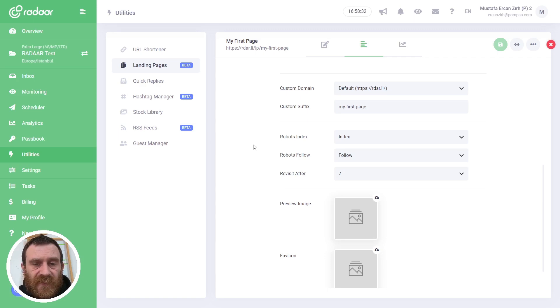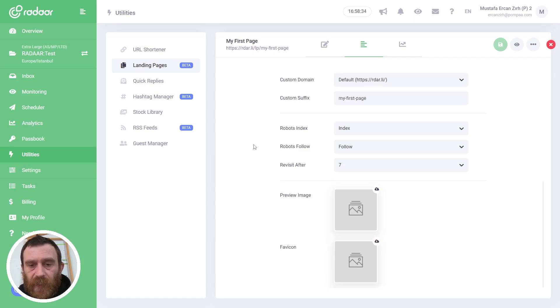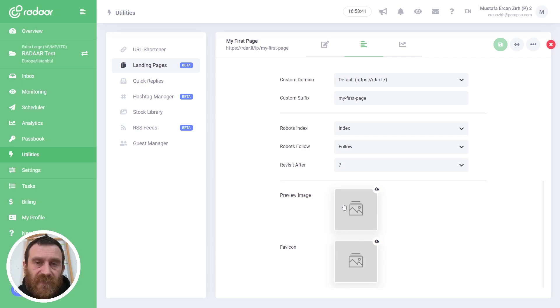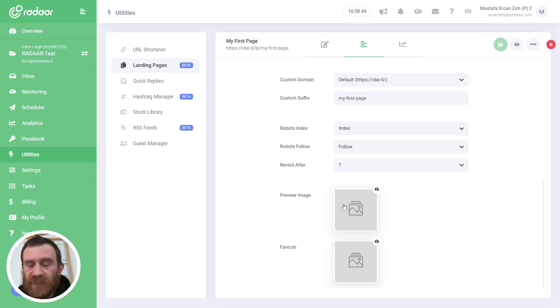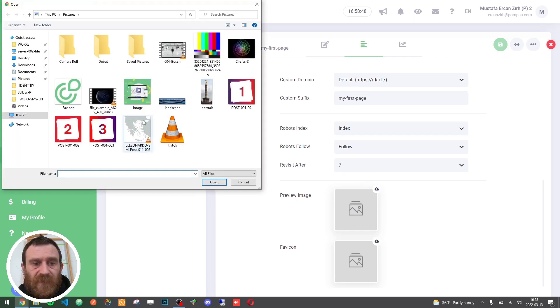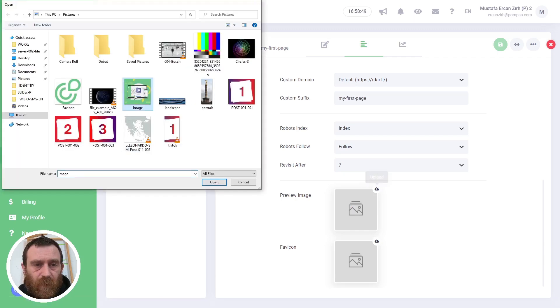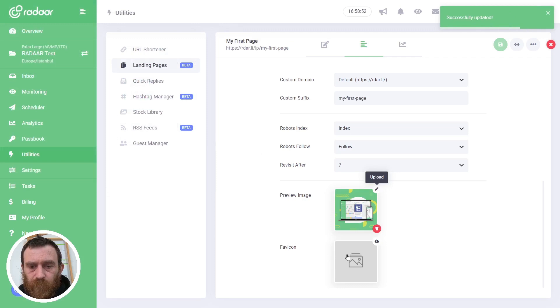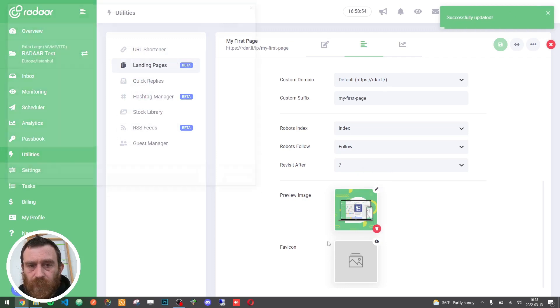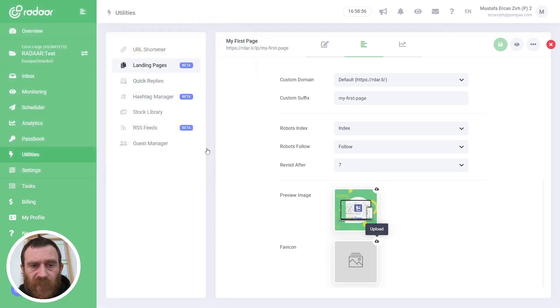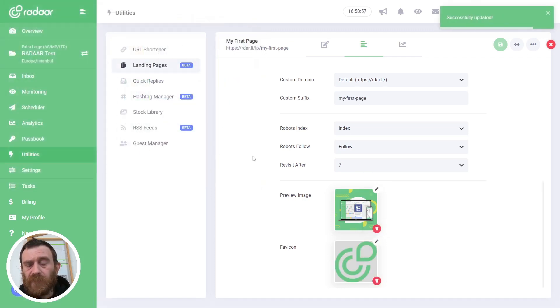And also you can upload a preview image. If someone shares your page on a social media platform, this preview image will be displayed on that platform. Also you can upload a favicon, and when you upload a favicon, your browser tab icon will change to this image.